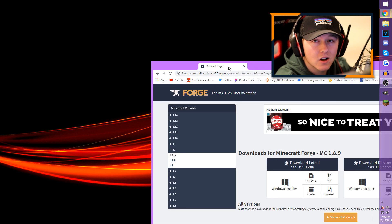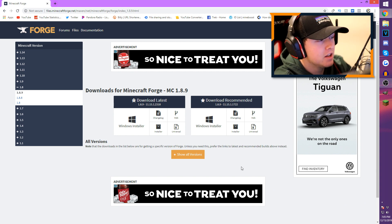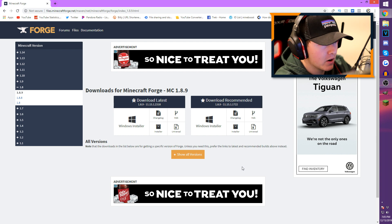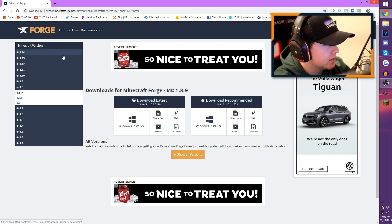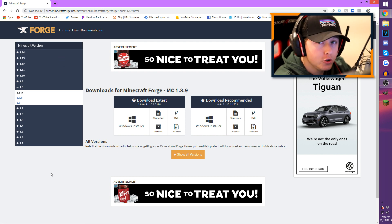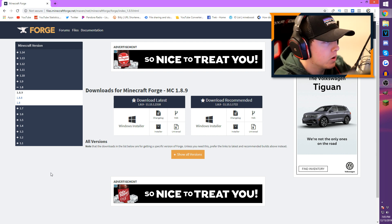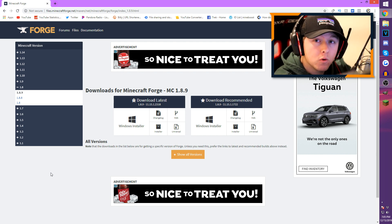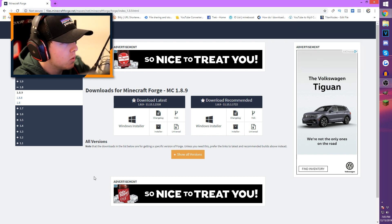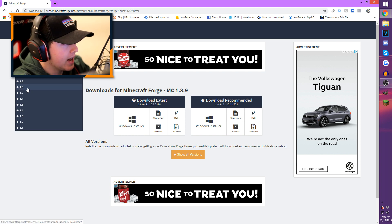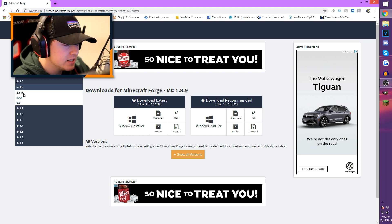The first link we're going to need is called Minecraft Forge. The link will be down in the description. When you get onto the Minecraft Forge website, you're going to see a bunch of different Minecraft versions on the side — it's going to go from 1.14 down to 1.1. Choose whatever Minecraft version you want to have it installed on. I'm going to go to the tab that says 1.8 and expand it.